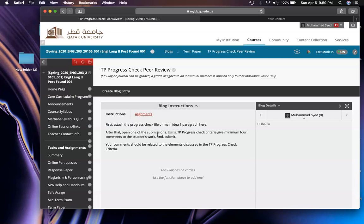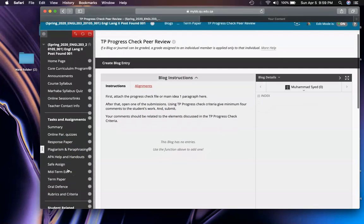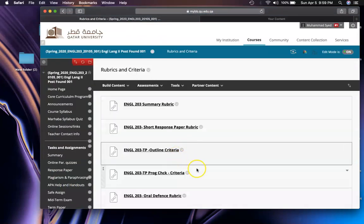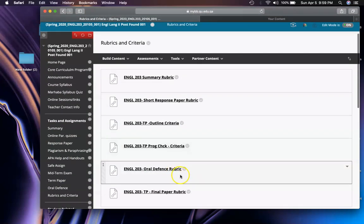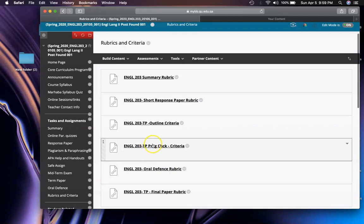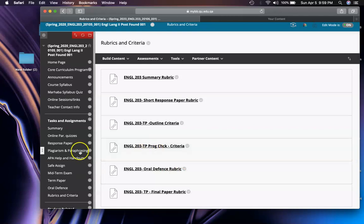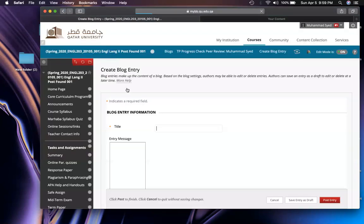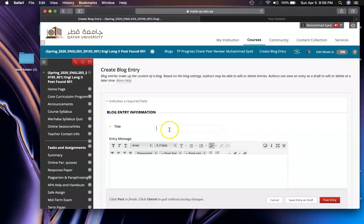I'll email you the progress check criteria as well so you can look at it. Your comments should be related to the themes discussed in the TP progress check. Actually, the progress check criteria or the rubric is in the Rubrics and Criteria folder. You have to go there and open it from here: Progress Check Criteria.